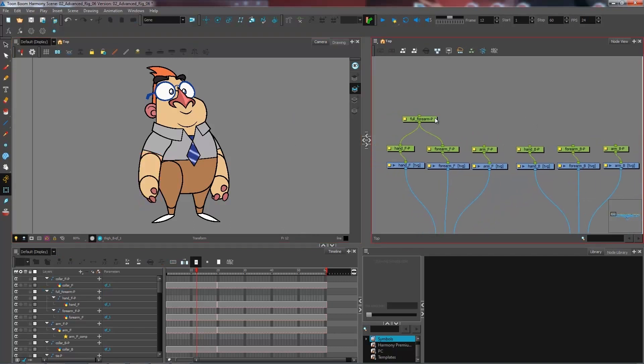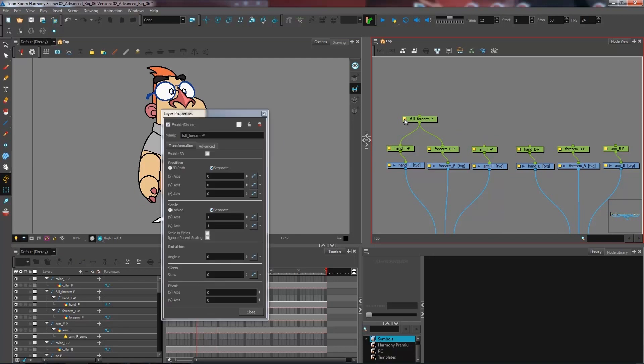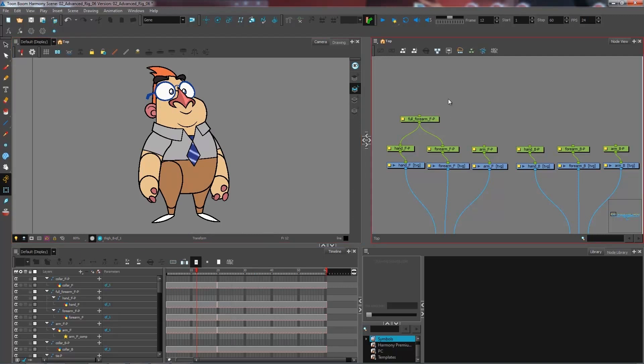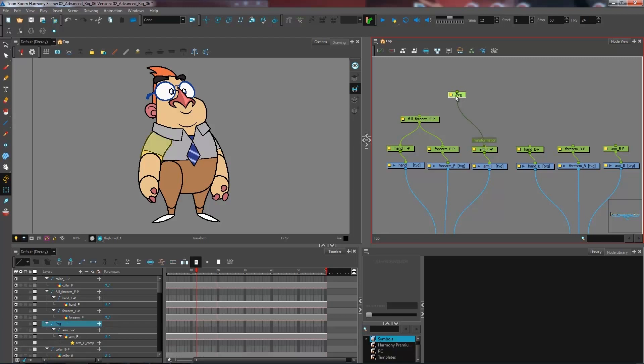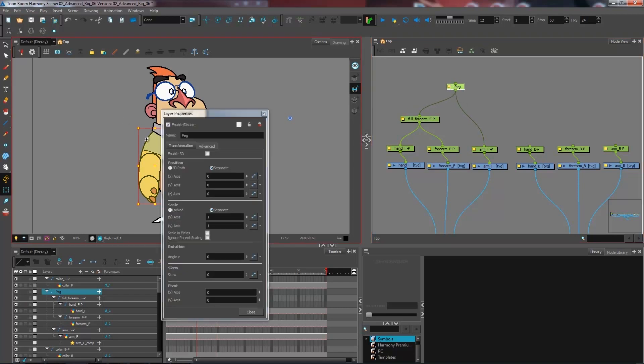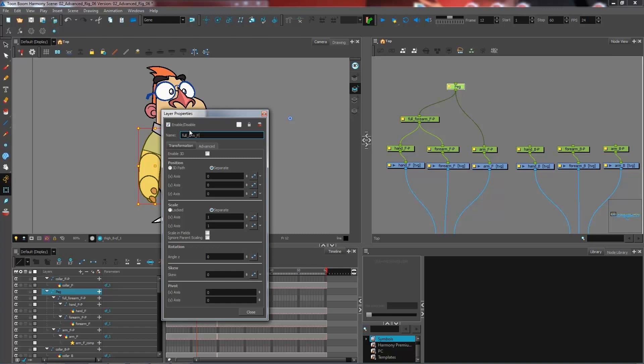And then I'm going to have—oh, just don't forget to have the letter of whether it's a front or back arm. I'm going to have a second peg grouping the entire arm together so that when I select this peg, I can select the entire arm. So I have full arm front peg.